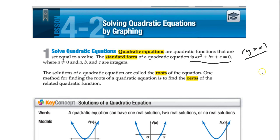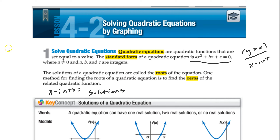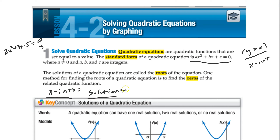Setting y equal to 0 gives us the x-intercepts. So x-intercepts are what we call solutions of a quadratic equation. So if I gave you something like 2x² + 3x - 5 = 0, the x-intercepts are solutions. They're also known as zeros, because you're setting the y value equal to 0, and they're also known as roots.